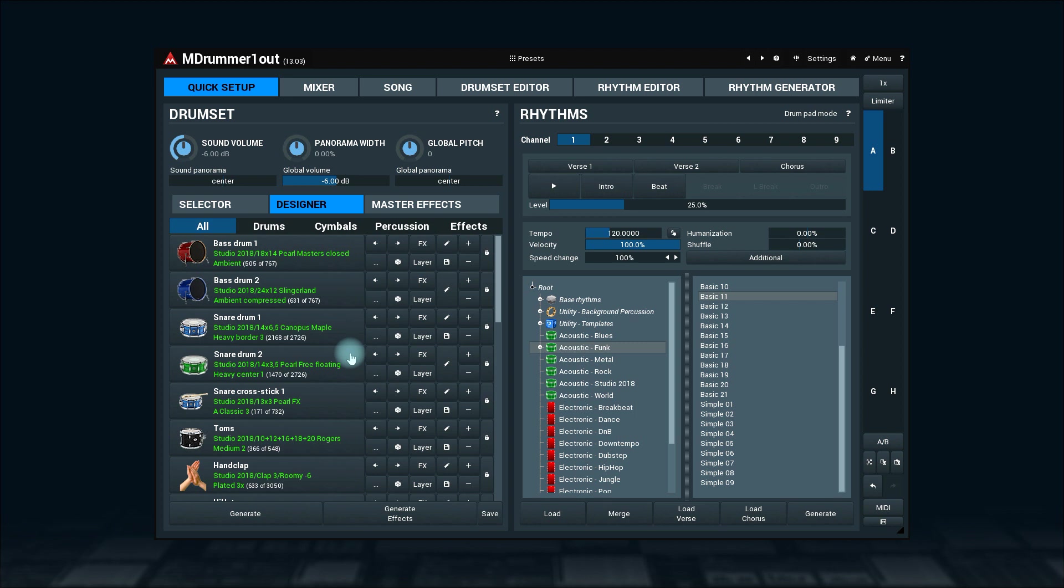Drum set designer lets you quickly and easily create custom drum sets from the thousands of components mdrummer comes with. Let's take a quick trip through the buttons for this snare drum.